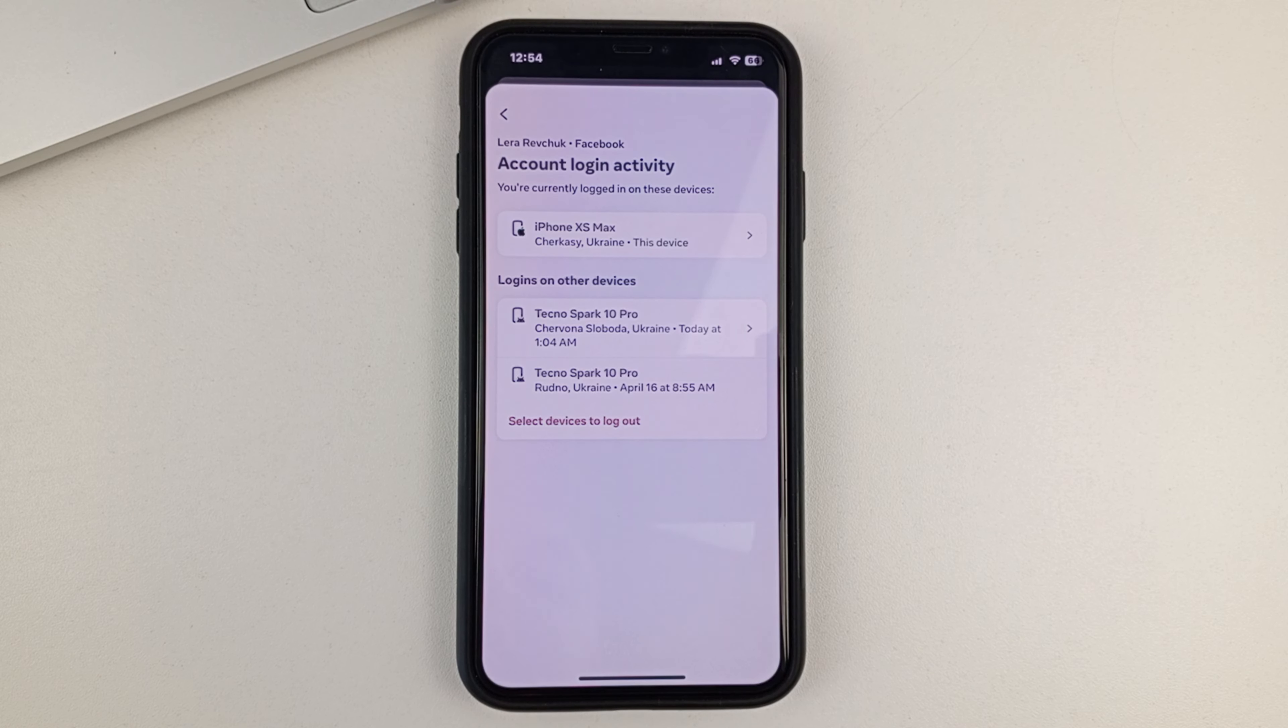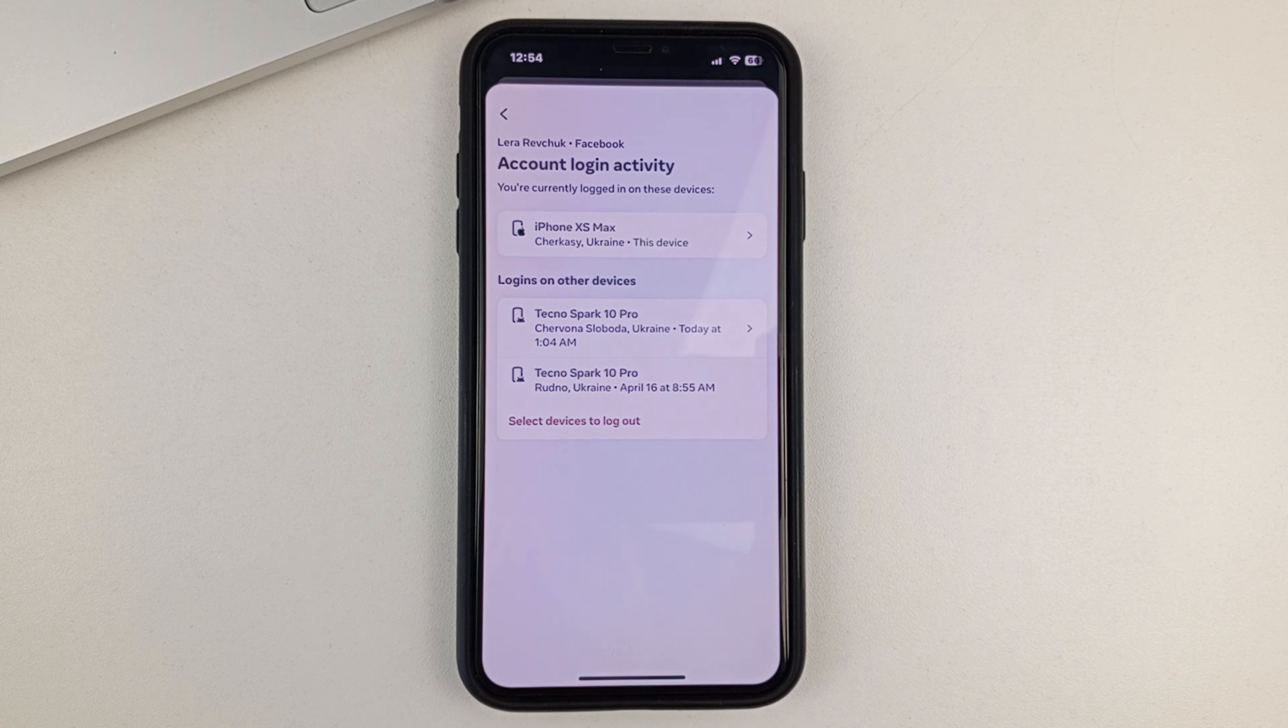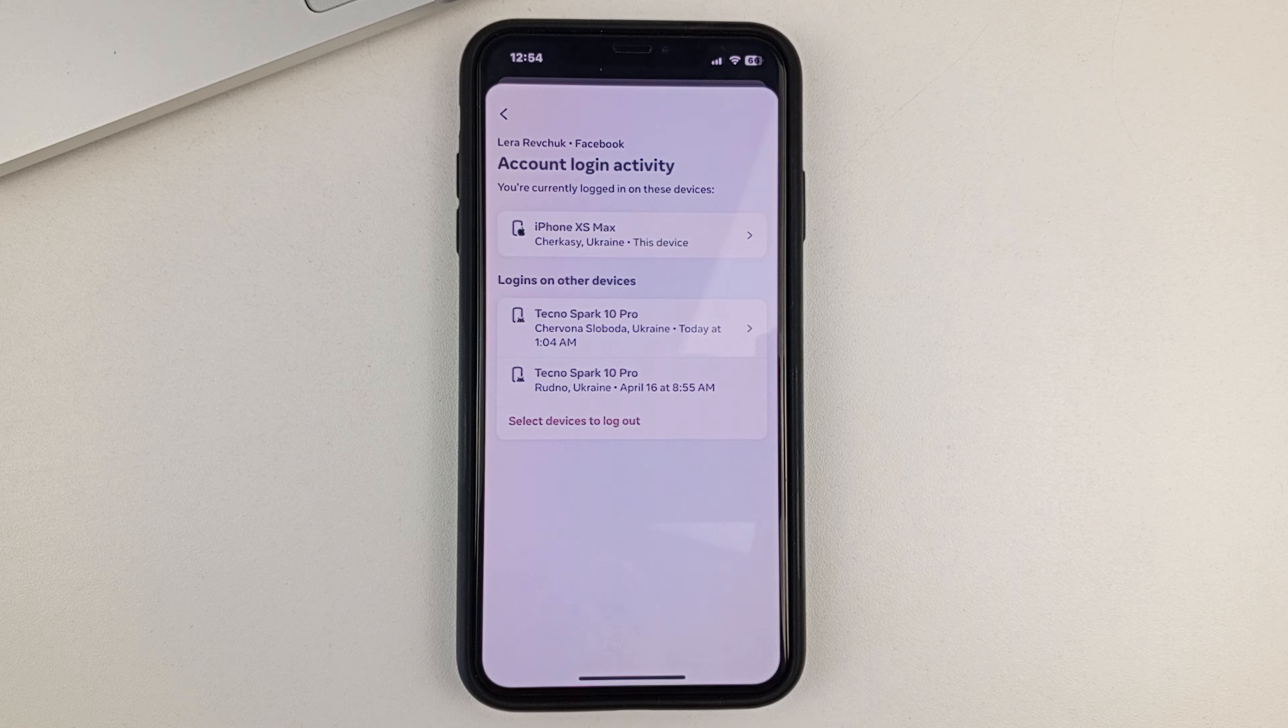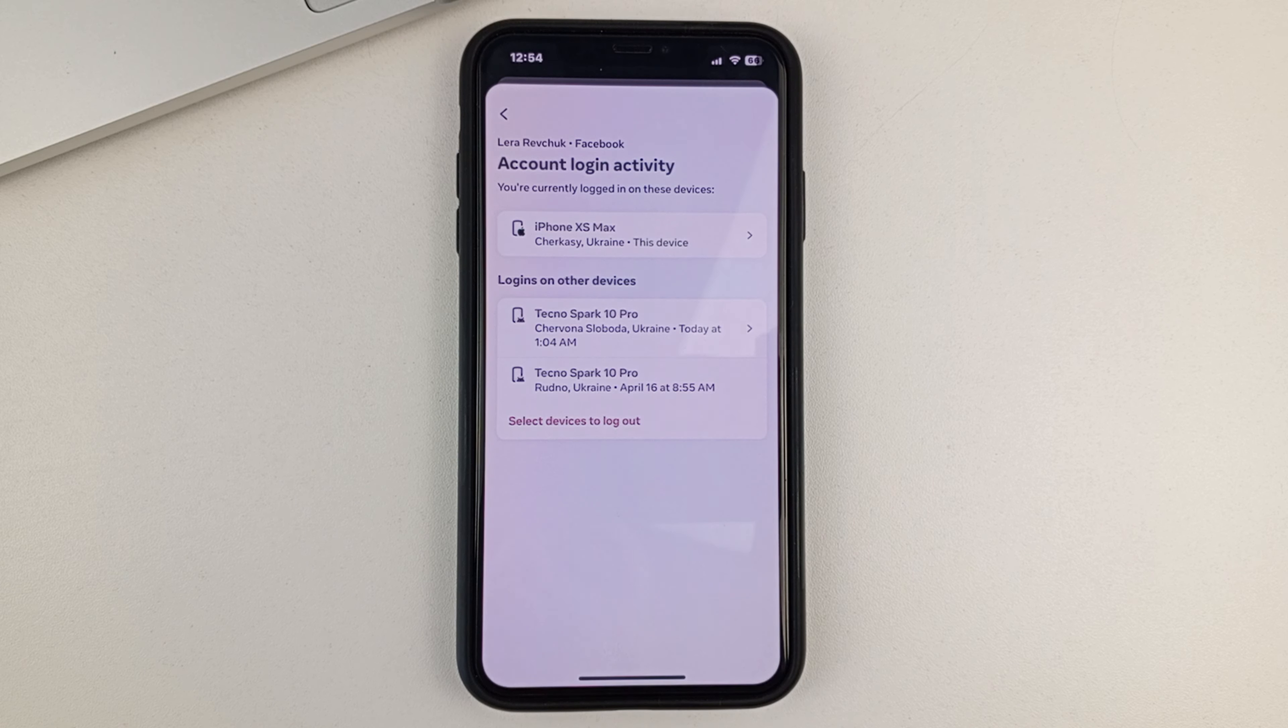And also at the bottom will show other devices that you or someone else has logged into your Facebook from. That's, for example, some other iPhones, other Android devices, laptop, MacBook, and so on.